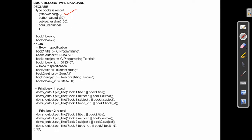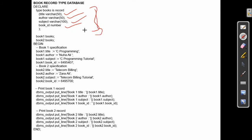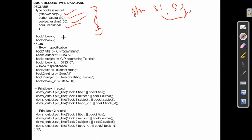We have now declared a structure with these fields. Like we created objects S1 and S2 for struct student, here we create two variables: book1 and book2 of type 'books.' Since we already defined 'books' as having title, author, subject, and book_id, both book1 and book2 will hold these four things. In the BEGIN section, we store book1's specifications: book1.title, book1.author, book1.subject, and book1.book_id.